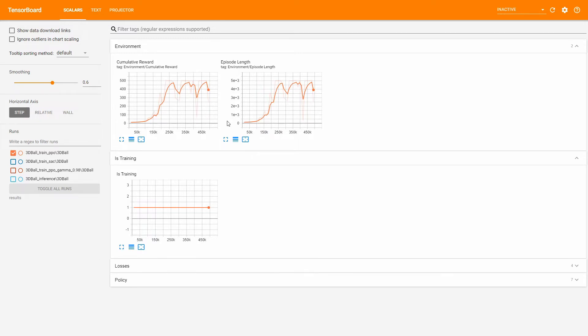That's it for the environment graphs. I want to remind you that the summary frequency parameter not only defines the logs printed on the console, but also how granular those graphs are.